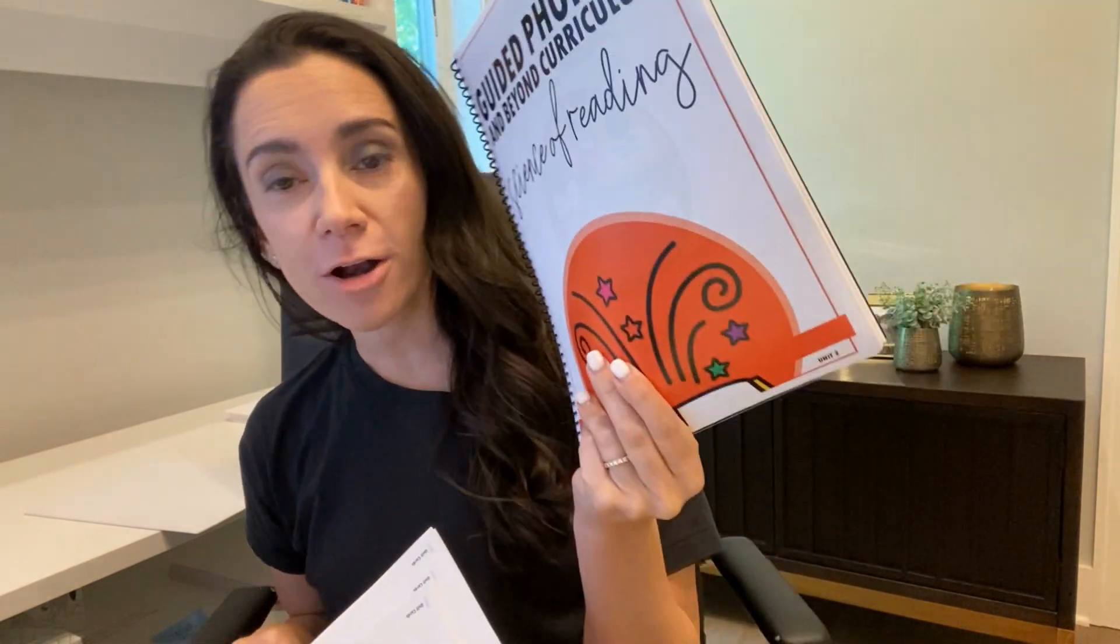And then we also have our lesson plan book. So let's get these cut and then we'll move on to the next step.